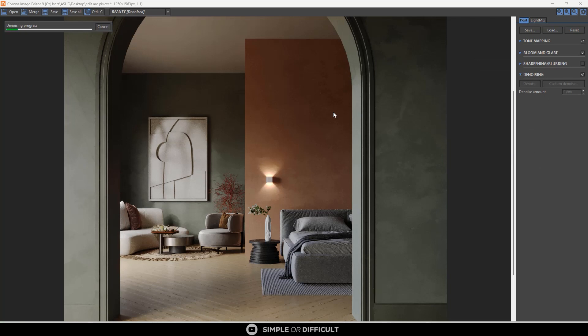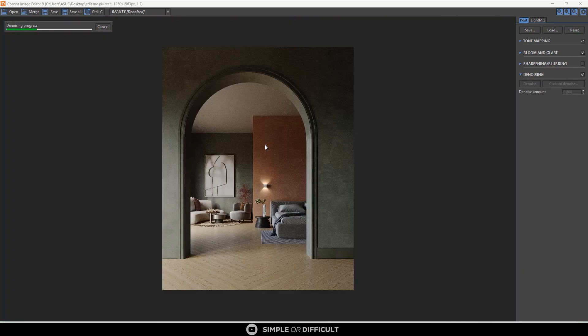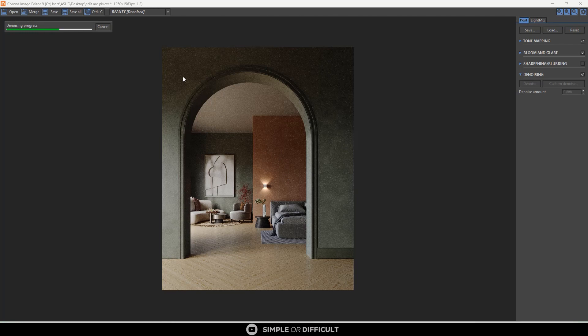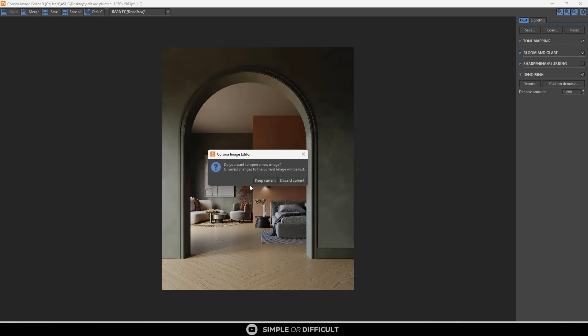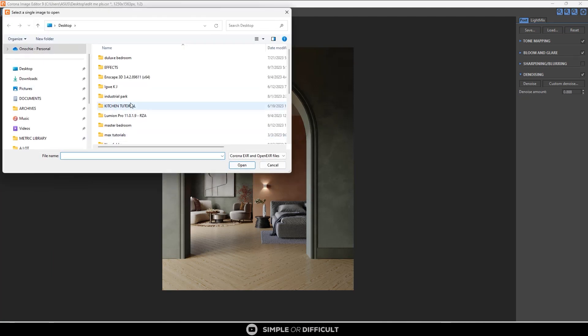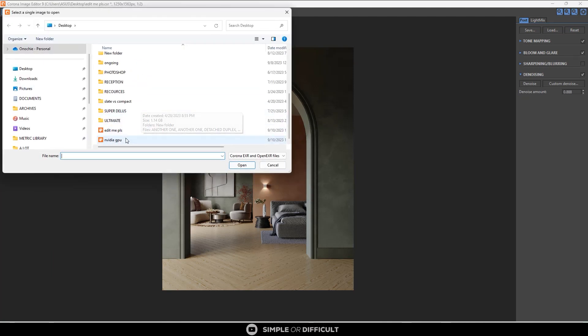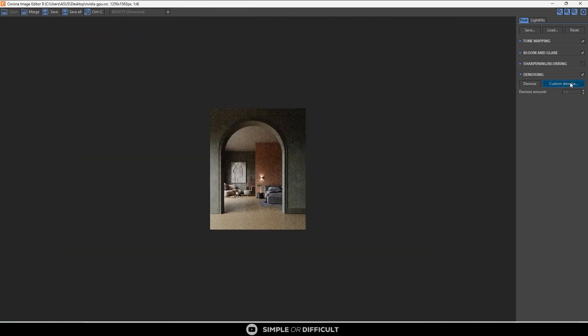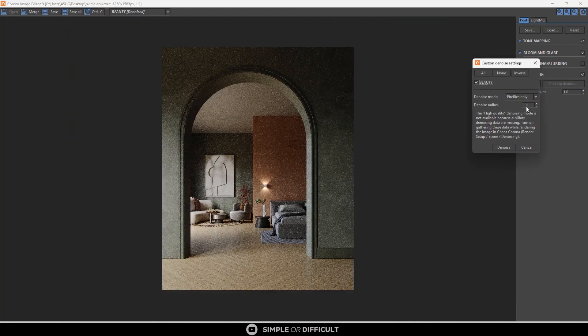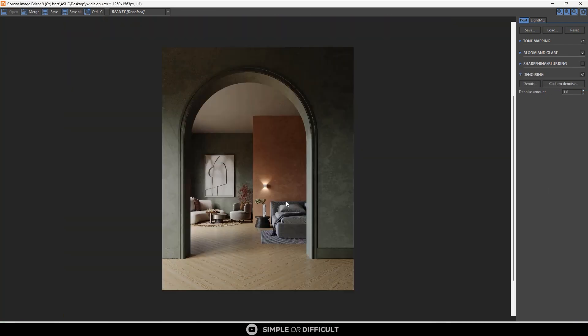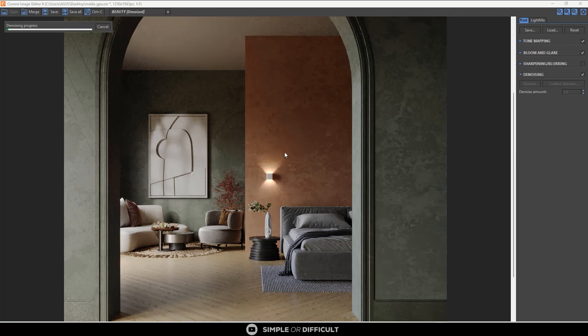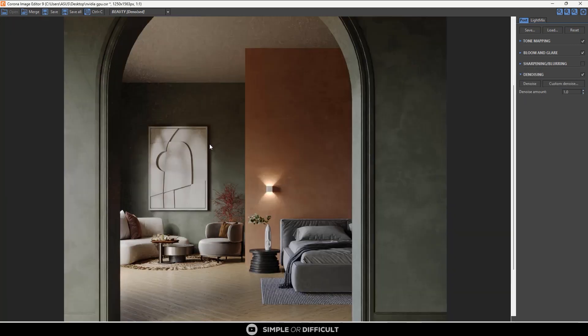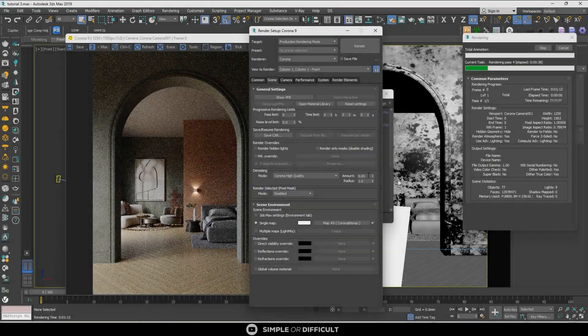We had to set the radius before rendering because after you've rendered, you cannot adjust the radius anymore. Another very important feature is that if you use either of the AI features and you saved out the CXR file format, you can load them in here and further work on the denoisers.